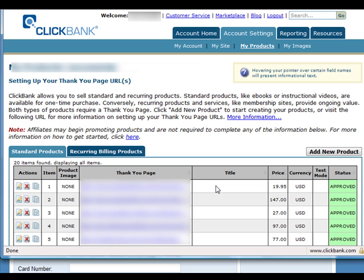And once it's okay with them, they will approve your merchant account. And you just have to pay a one-time fee of $39.95, and you can start accepting credit cards online using Clickbank.